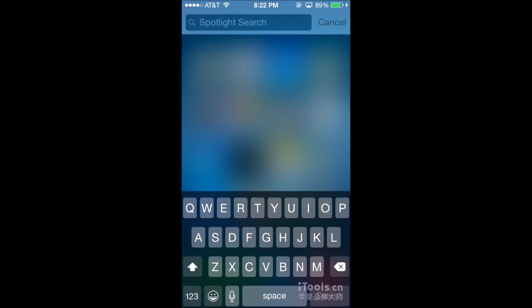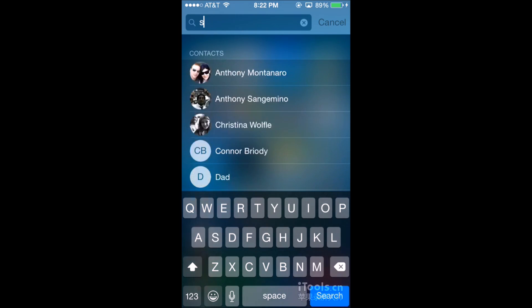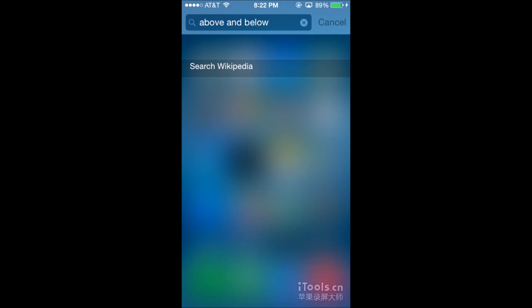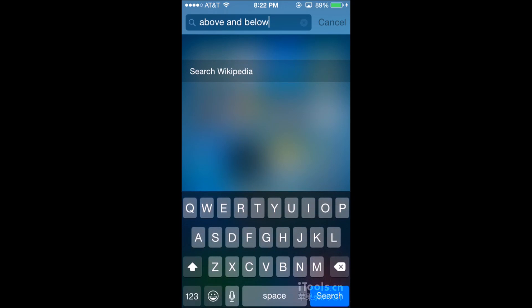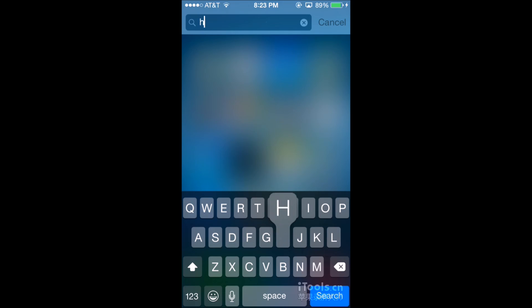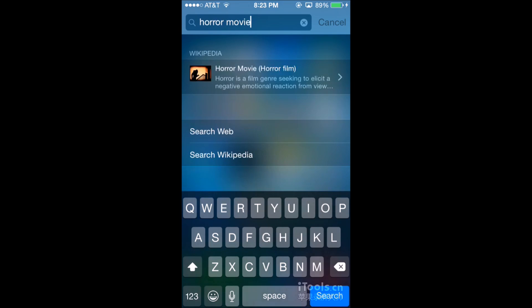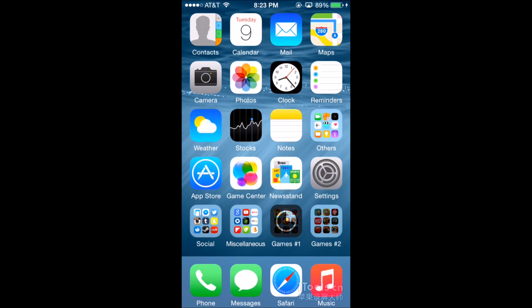Let's see. So, above and below. Horror movies. And it's basically like Siri a little bit, somehow.